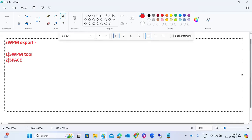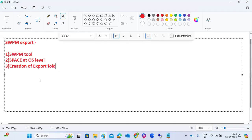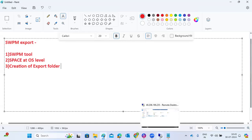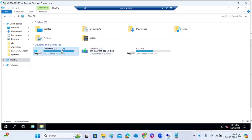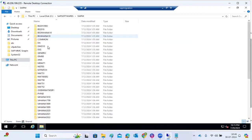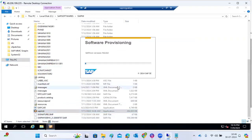To perform the system copy, we need to launch the SWPM tool, check space at OS level, and create an export folder at OS level. Go to SSP Softwares, then the SWPM tool, and click on sapinst. Once SWPM is opened, we can use the export option.